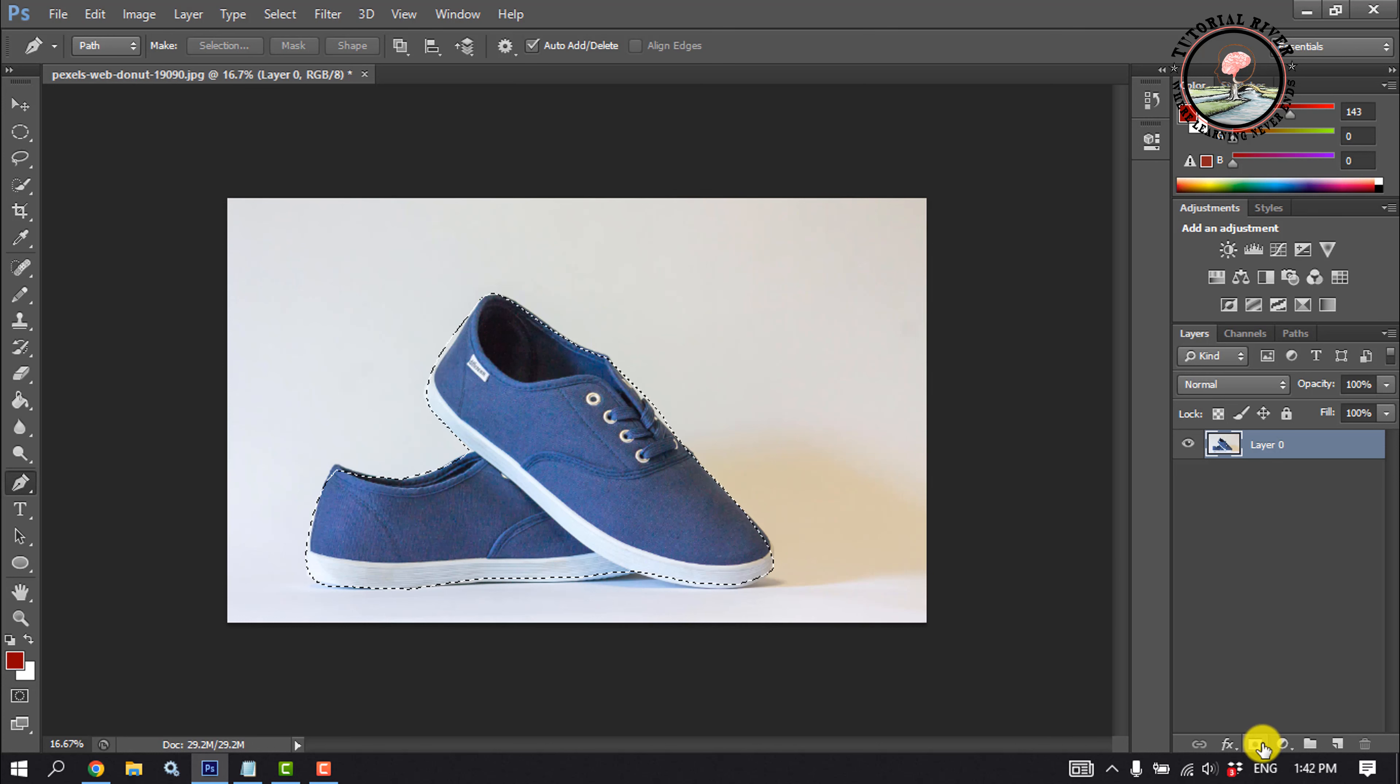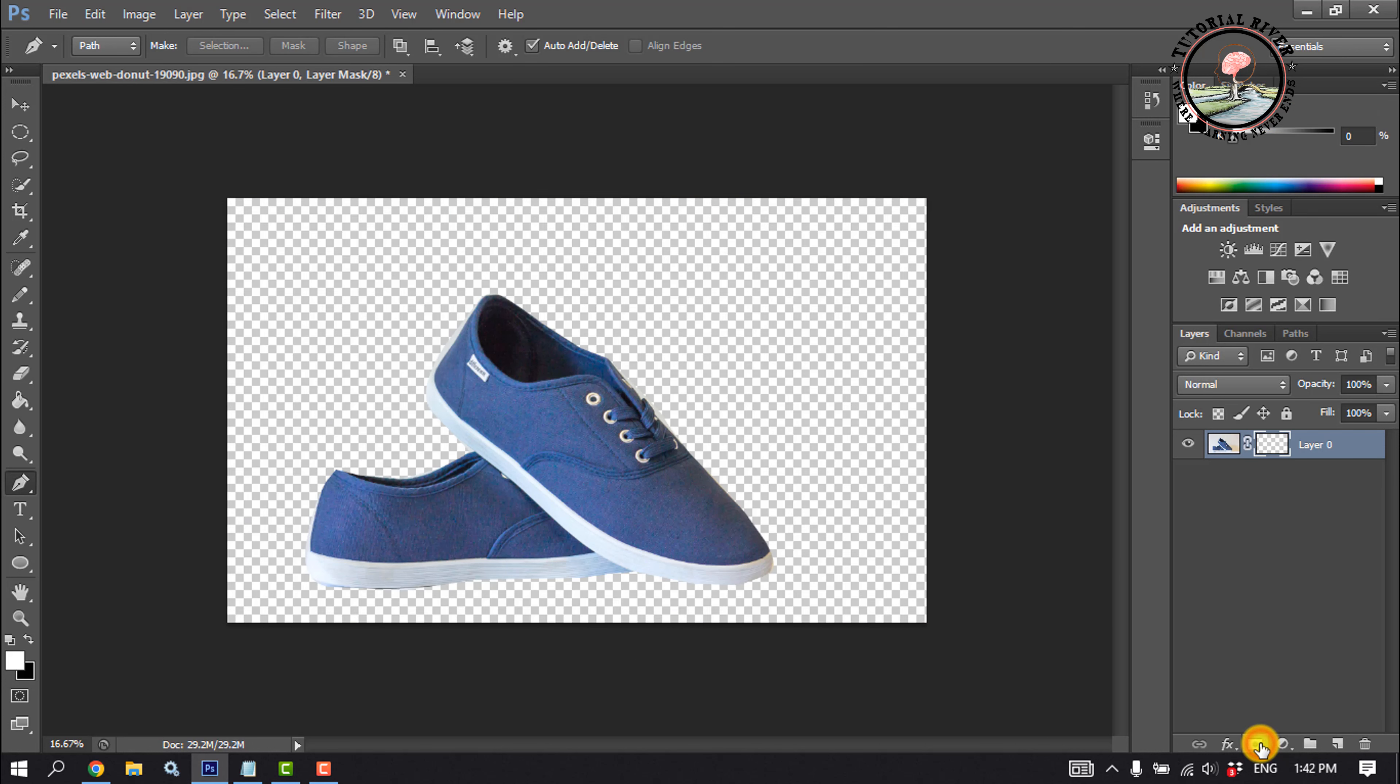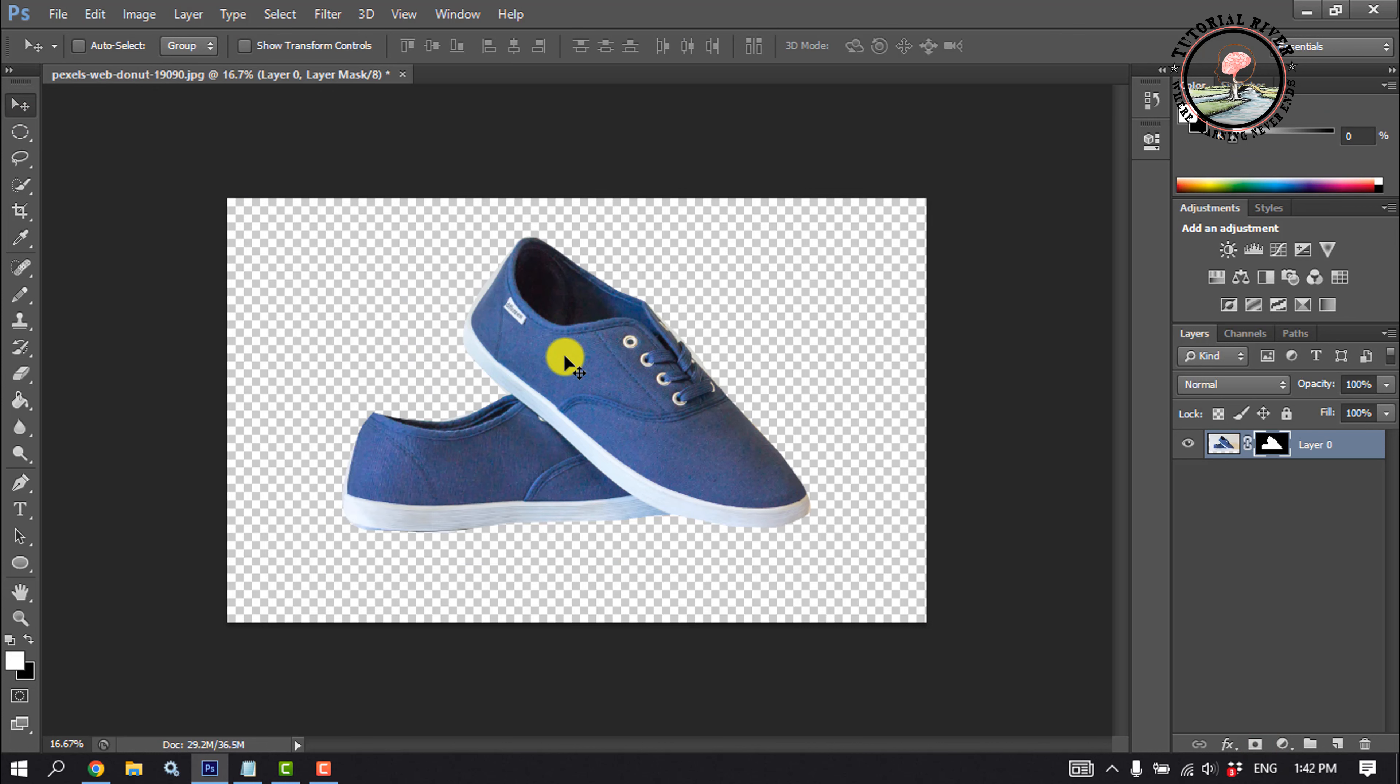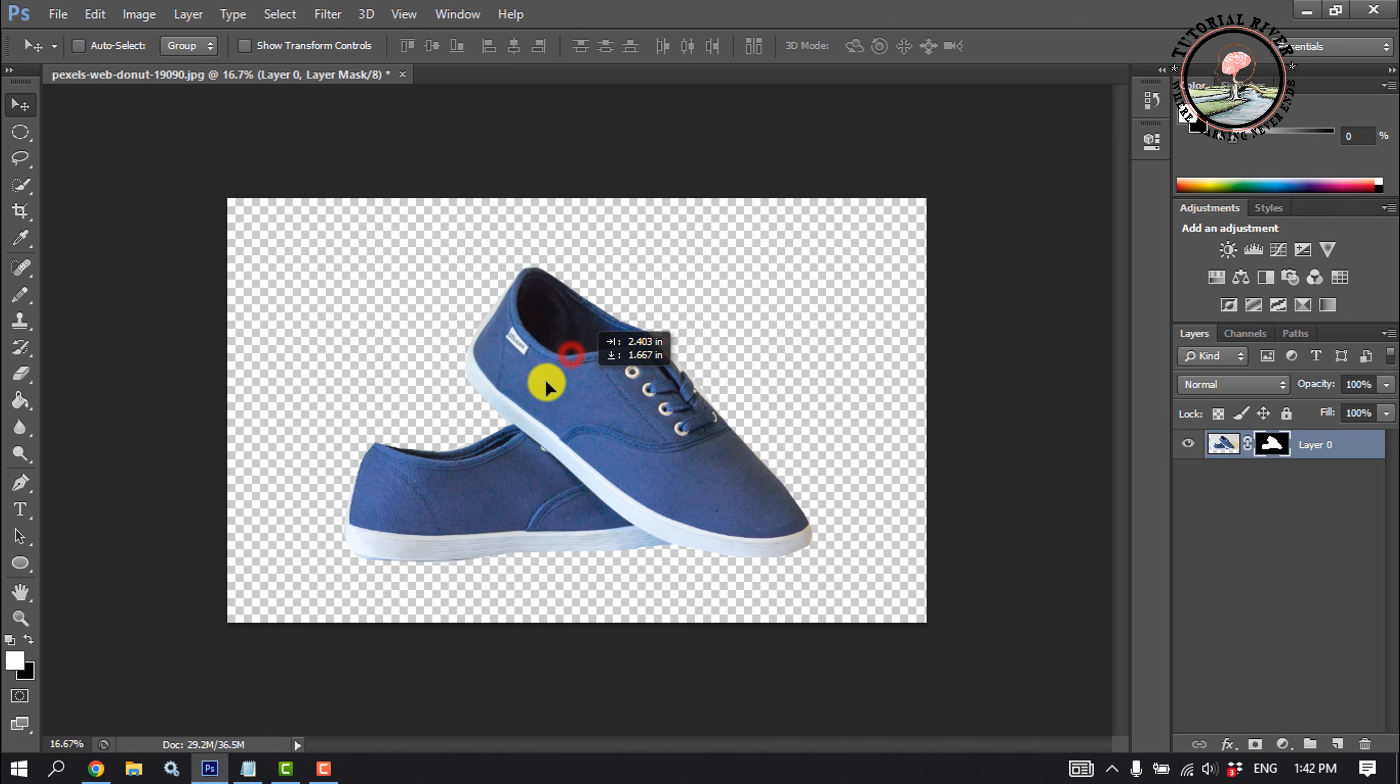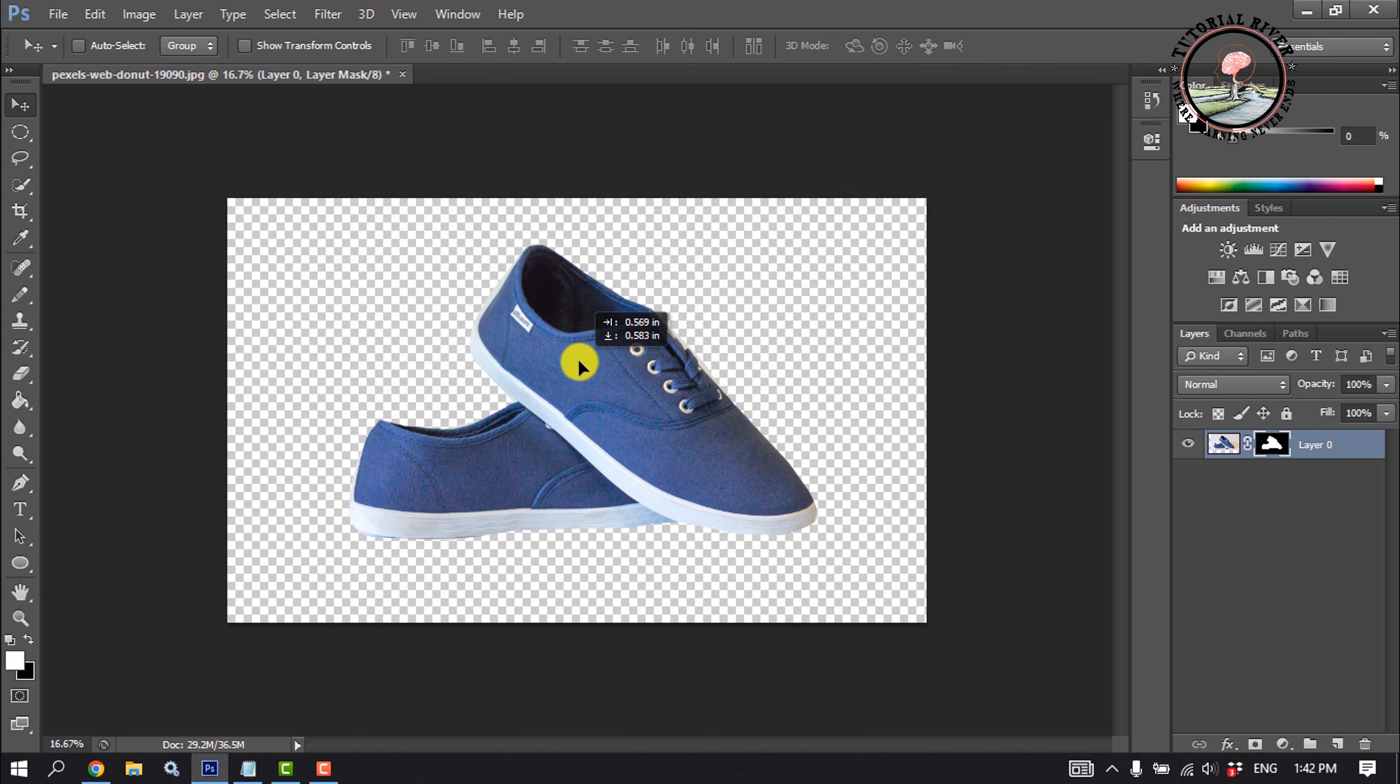And click on this mask icon. And the photo has been successfully cut out.